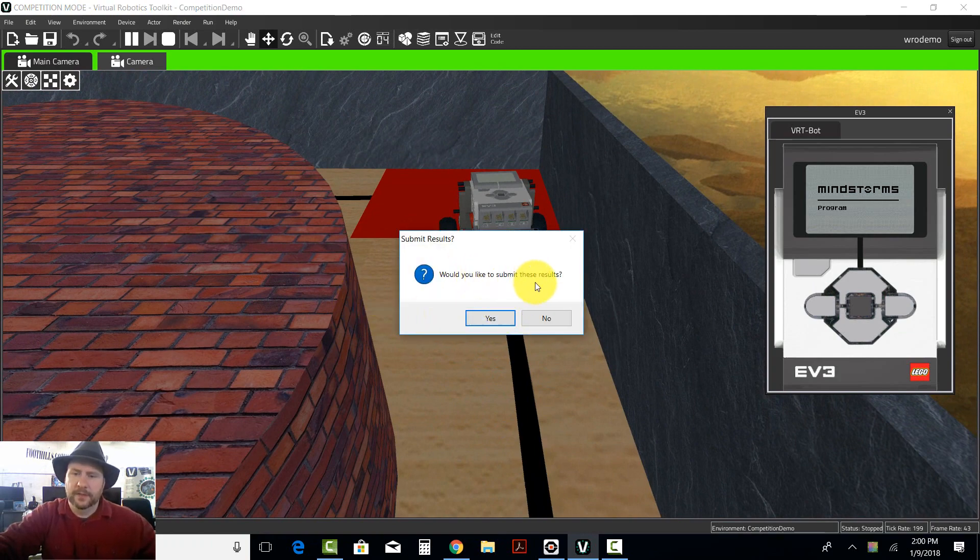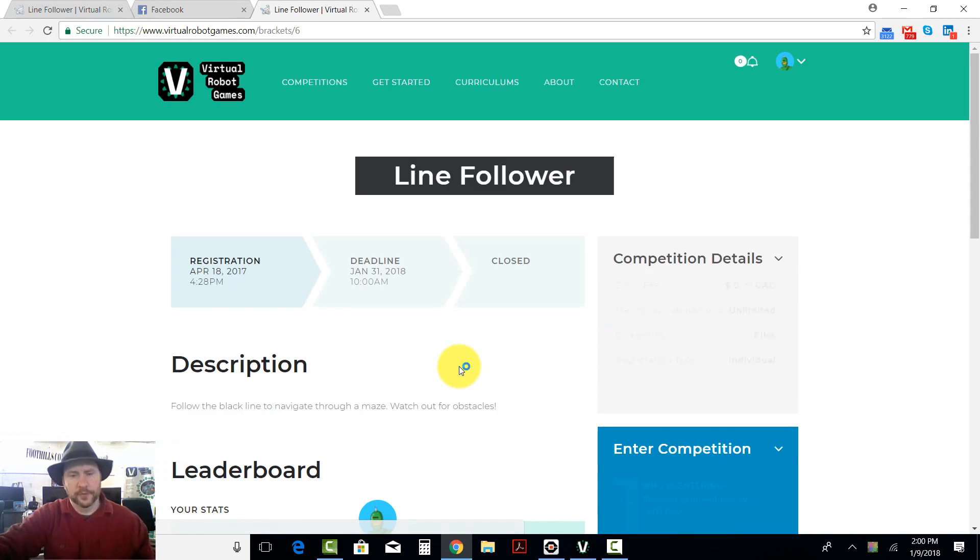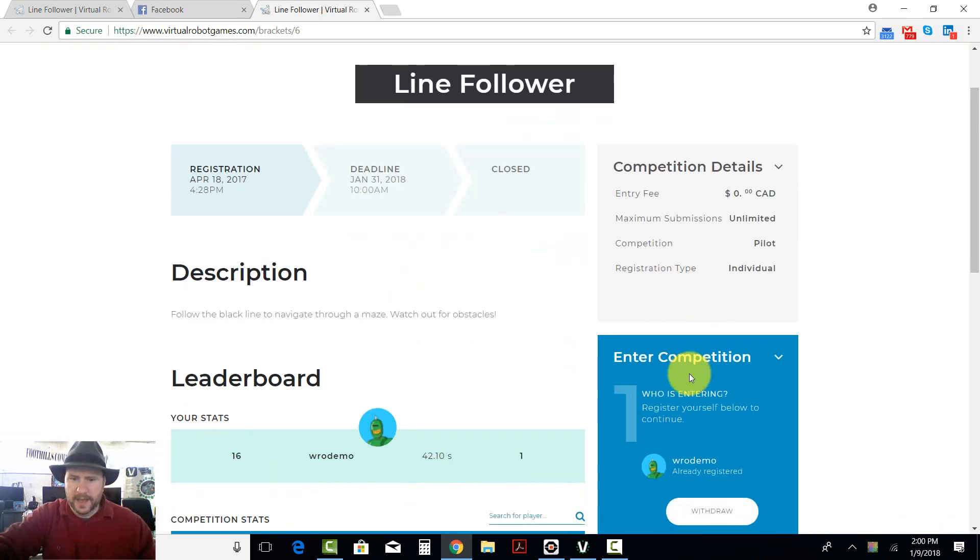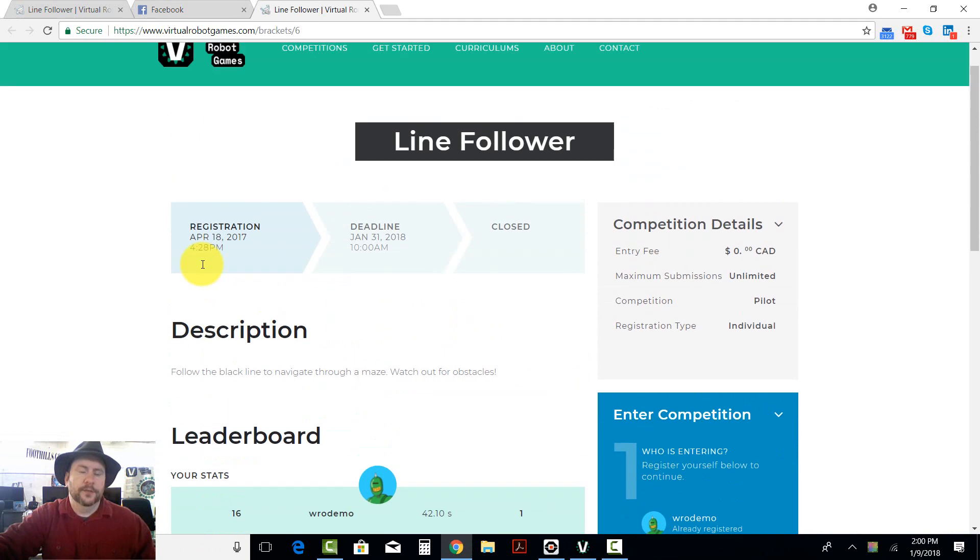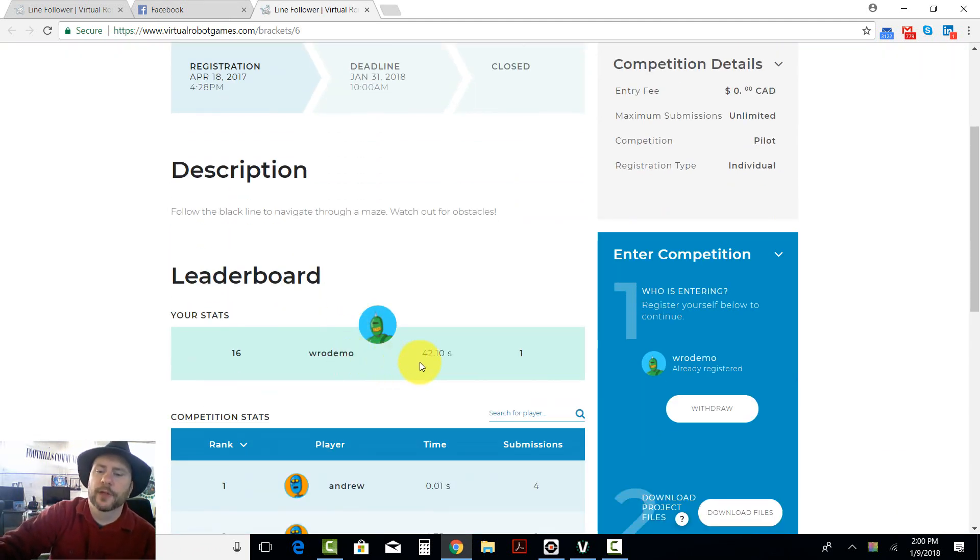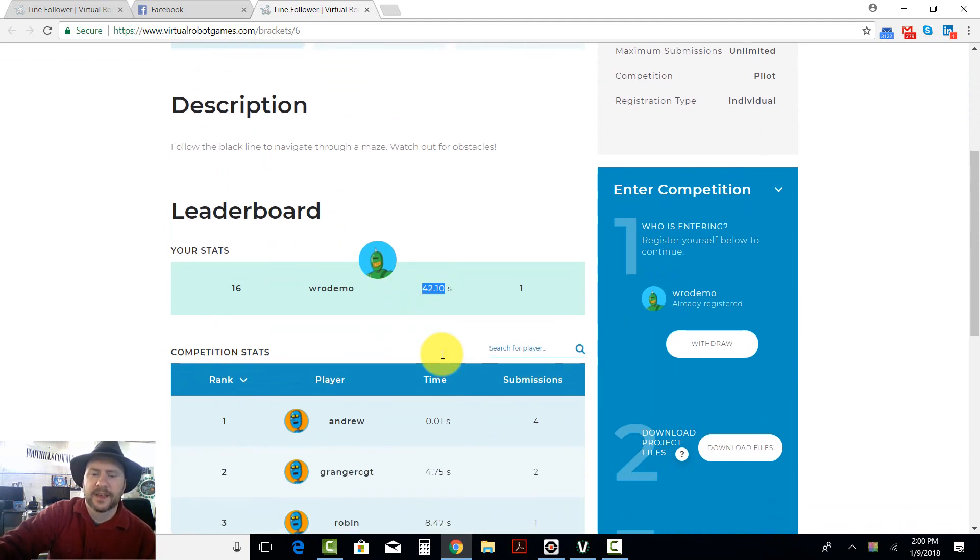When it does that, it asks me if I'd like to submit the results. And the answer to that is yes, I would like to submit the results. The results basically automatically come in to the Virtual Robot Games website. I don't really do a whole lot, I just accept. And this is my time. I came in 42.1 seconds.